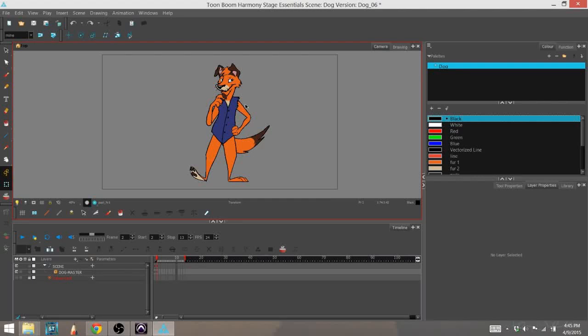What I'm going to talk to you about in this series of tutorials is how to add effects to your scene using Toon Boom Harmony Essentials.